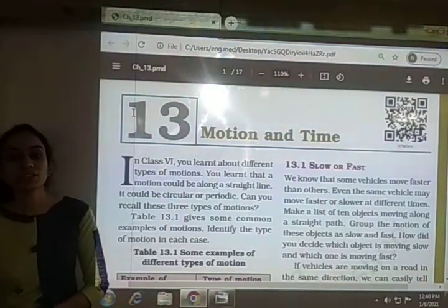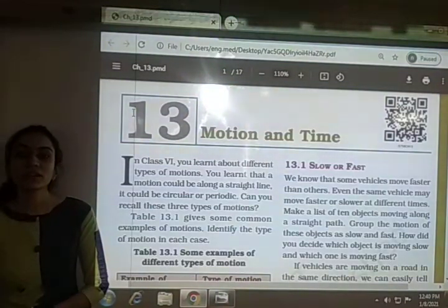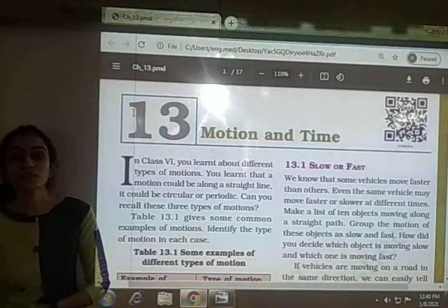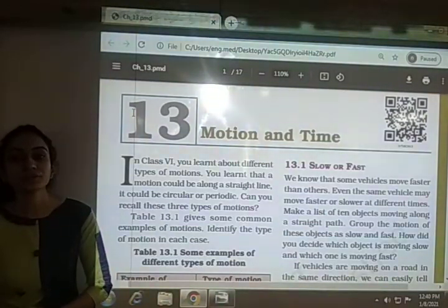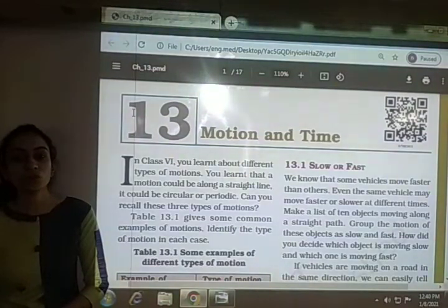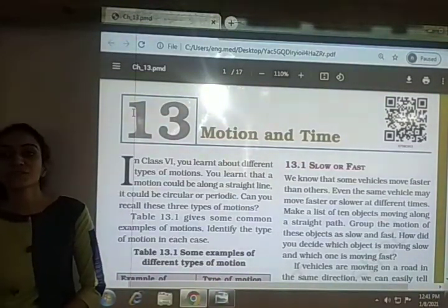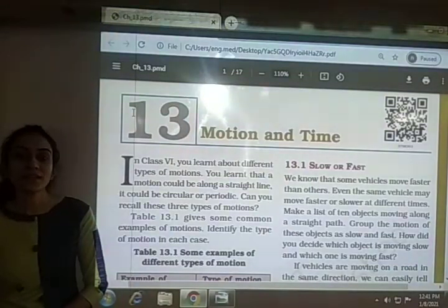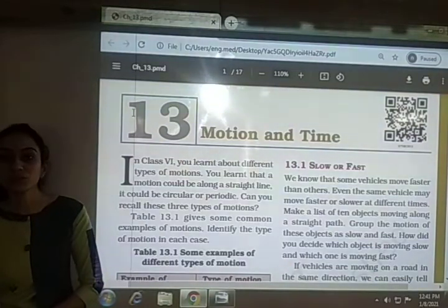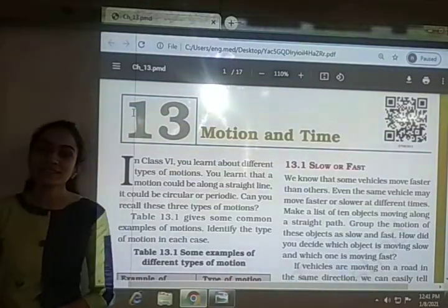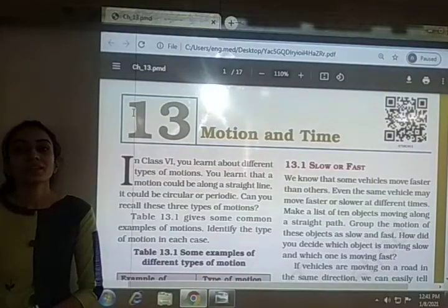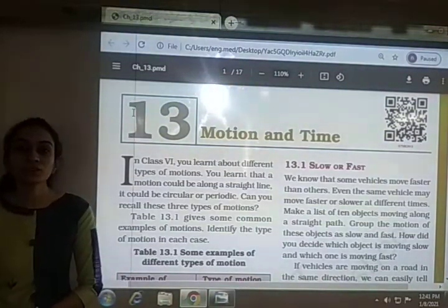After measuring time and distance, we looked at two types of motion: uniform motion and non-uniform motion. Uniform motion means the object is moving in a straight line with a constant speed. If the object keeps changing its speed, then it is in non-uniform motion.